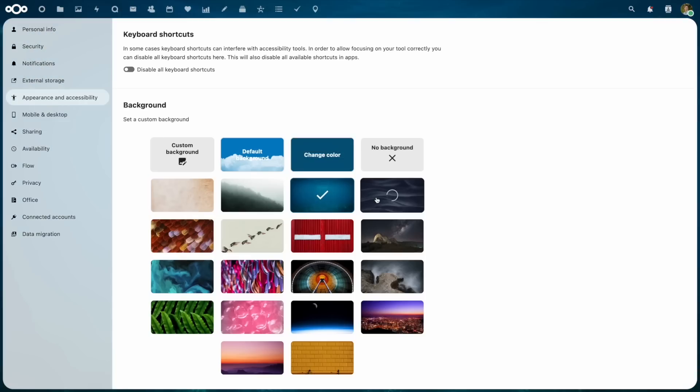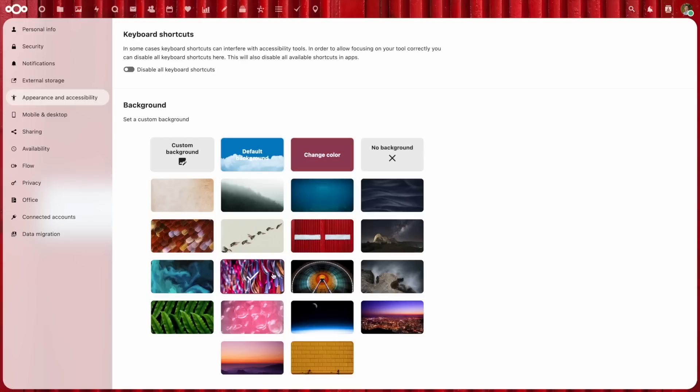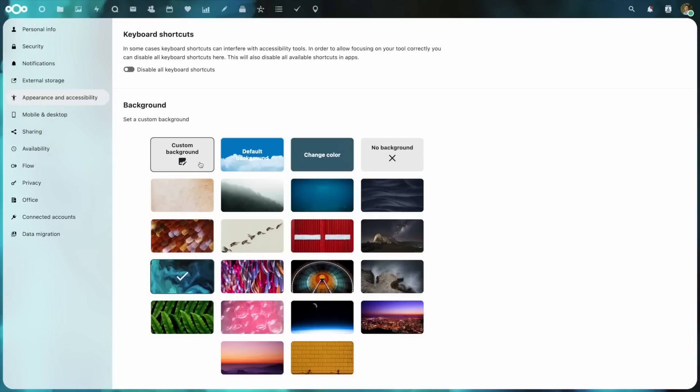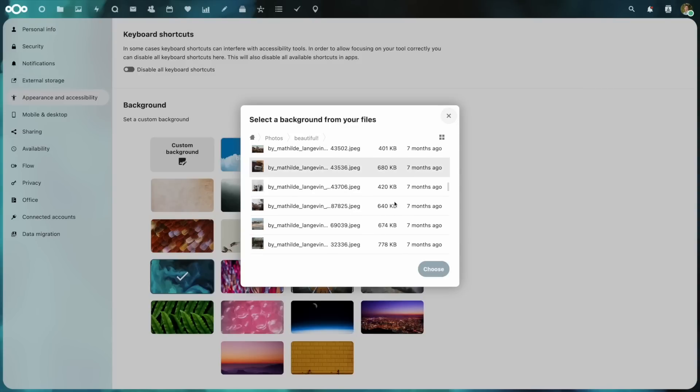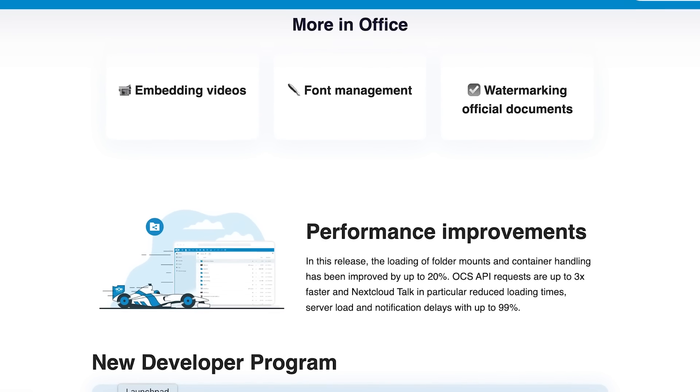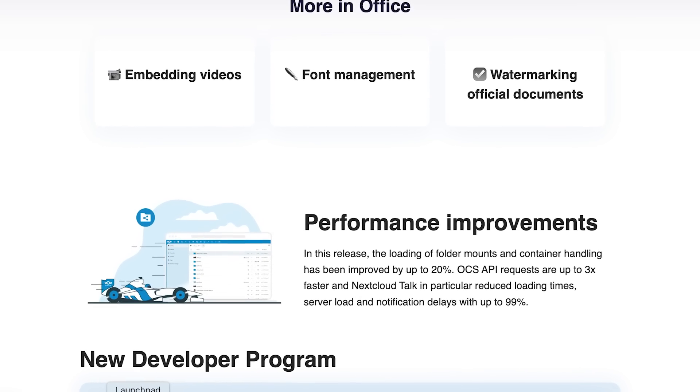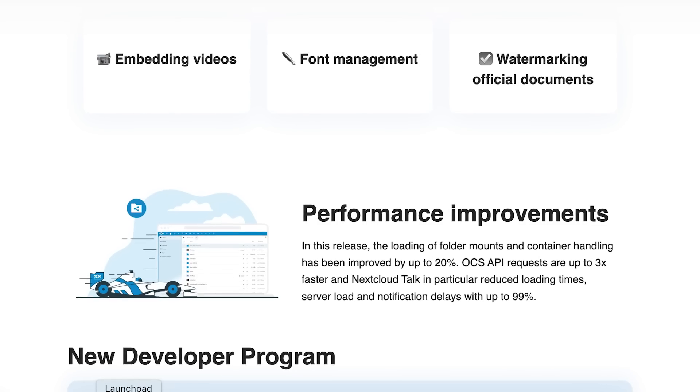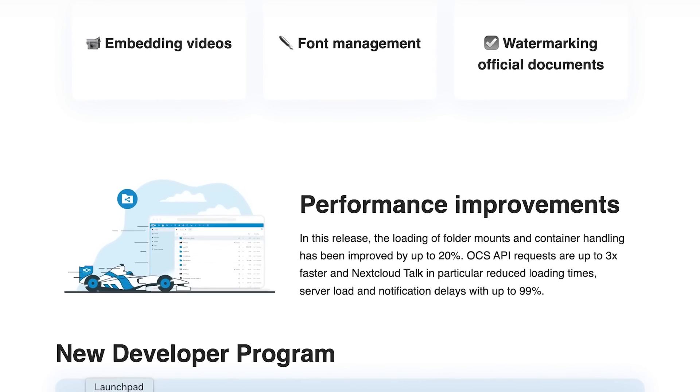This is not everything that has been added to Nextcloud — there truly are a lot of changes, updates, and improvements. On the design end, when adding a background to Nextcloud, it now uses that background and picks the accent colors automatically to match and give a clean overall appearance. Performance in this release has been substantially improved with a 20% boost loading folder mounts and container handling. OCS API requests are now up to three times faster, and Nextcloud Talk in particular reduced loading times, server load, and notification delays by up to 99%. There's also font management, watermarks on official documents, and truly a whole bunch of different things.